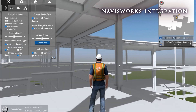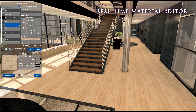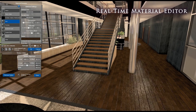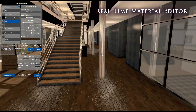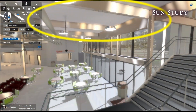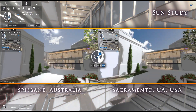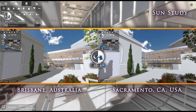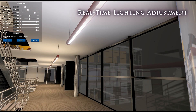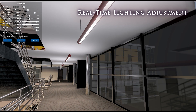Fuser also hosts a wide array of real-time design tools. Sync materials directly from your authoring software and change them on the fly with our Material Editor feature. See how daylight affects your design with our Sun Study feature, or adjust a single light or an entire lighting family with Fuser's real-time lighting adjustment.